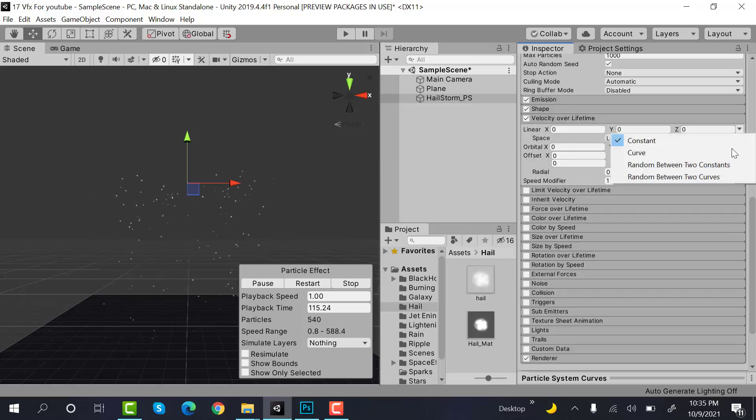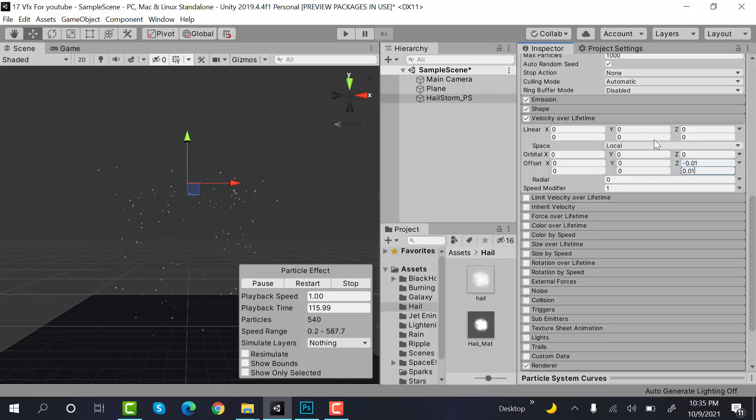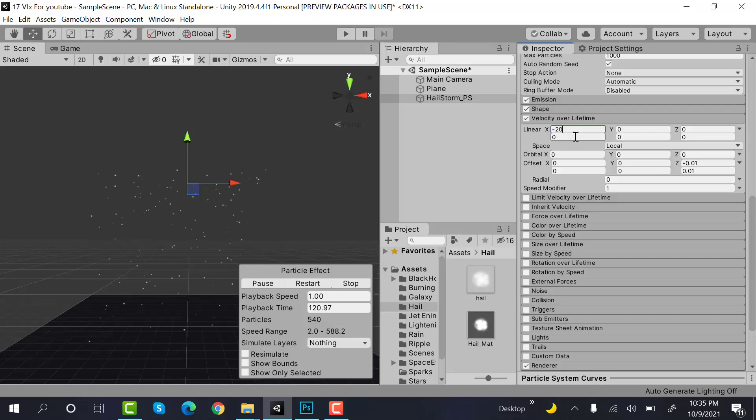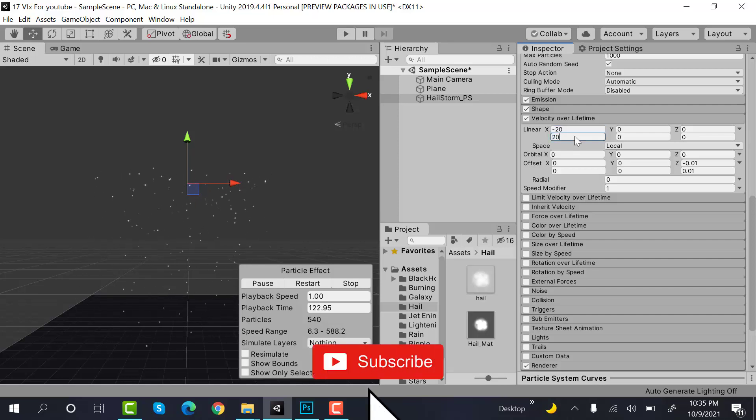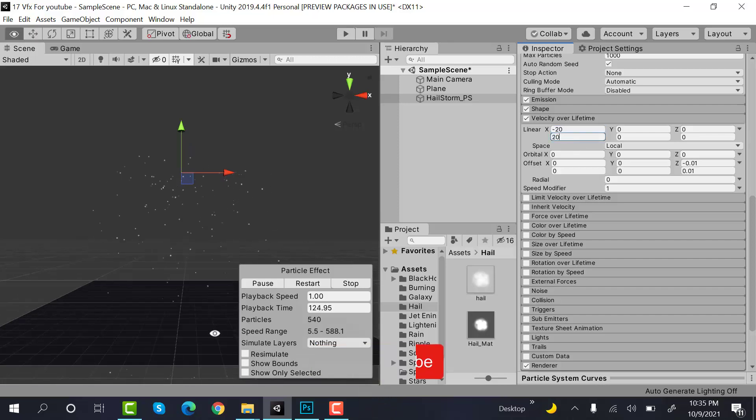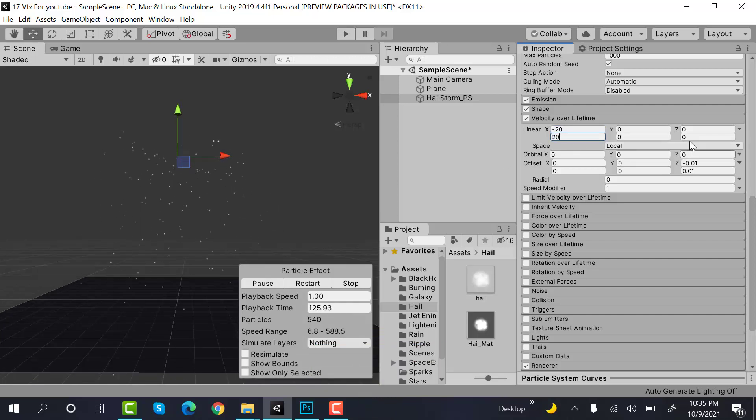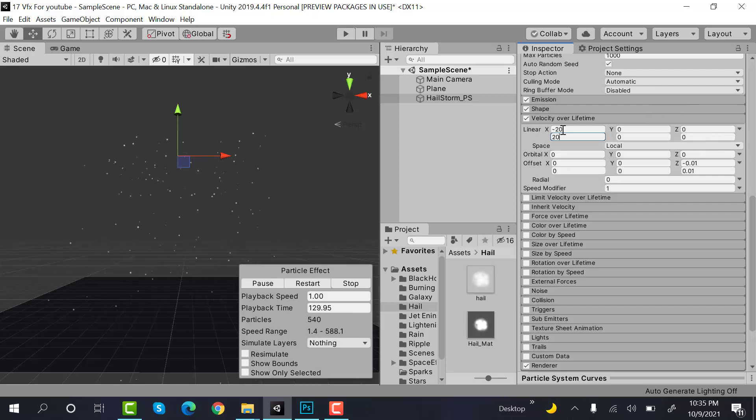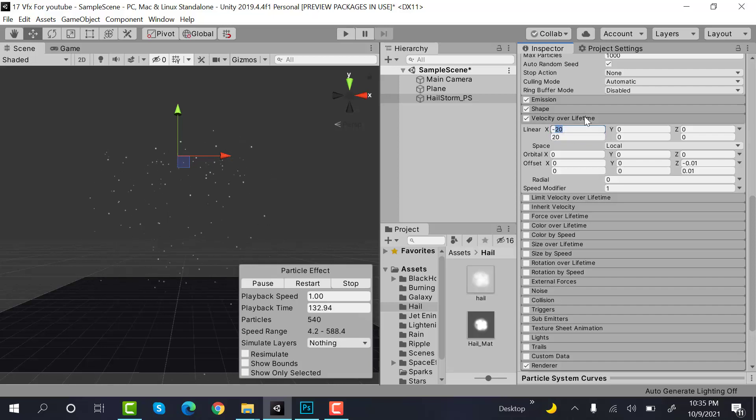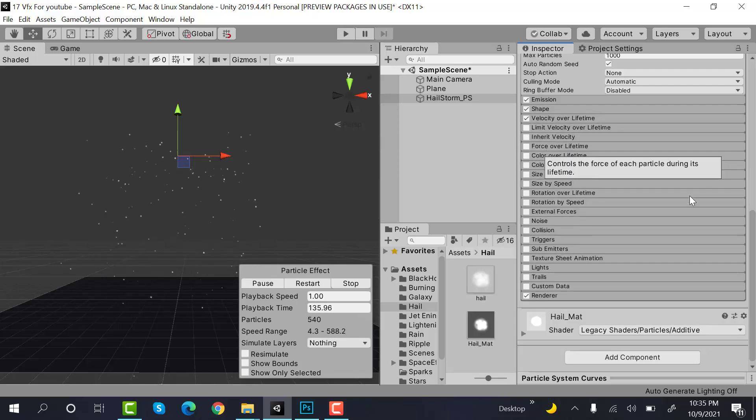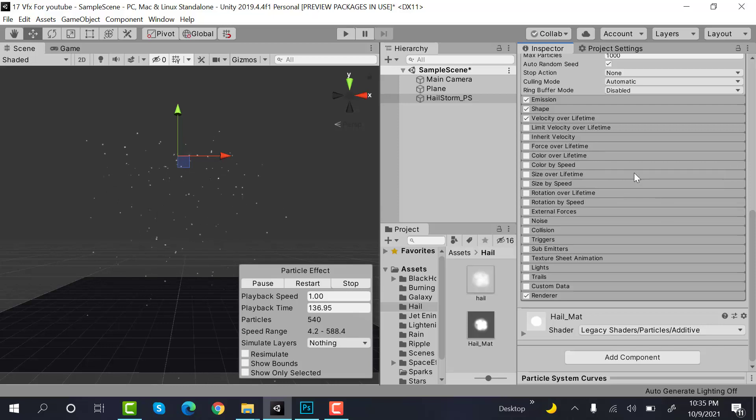Also set random between two constants here on the linear, and on X set the values to minus 20 to plus 20. The hail is very much windy, so it's moving in random directions. You can decrease the value of wind by decreasing this value. You can select 10 or maybe 0 if you don't want any wind.